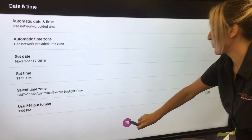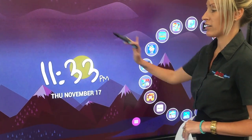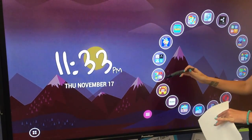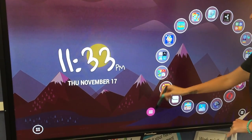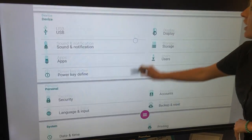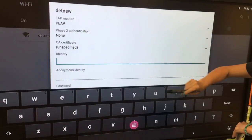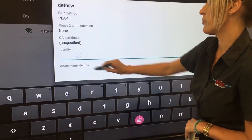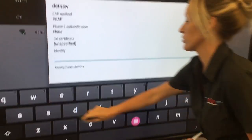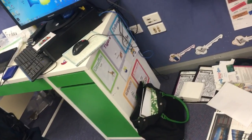Once your date and time is set, come back to your home screen and wait for about 5 to 10 seconds for the date and time to update, because sometimes there is a little bit of a lag. Once that updates, go back into settings and at the top you'll have Wi-Fi and you'll see the DET New South Wales network. To connect for the first time, each school will have their own separate identity and password.